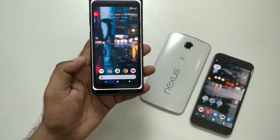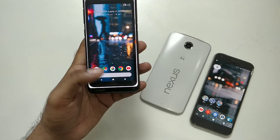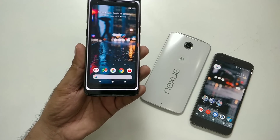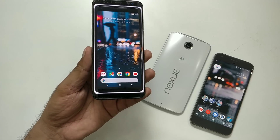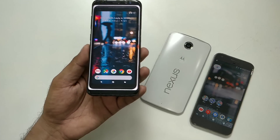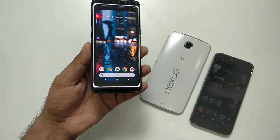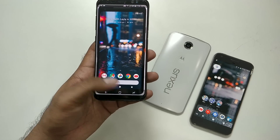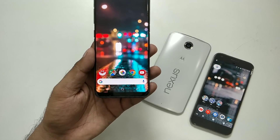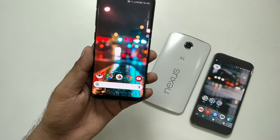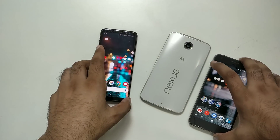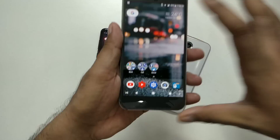Obviously the Galaxy S8 doesn't have that Pixel navigation bar, but you can install a custom navigation bar application — I've made a couple of videos on that, so check the description for more details. Otherwise, if you're fine with the default navigation bar, you can keep it as is.